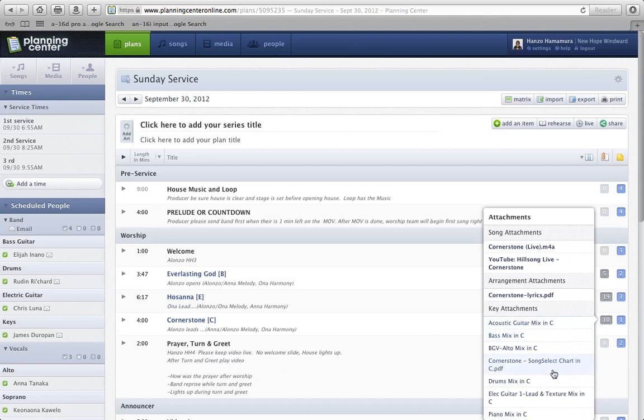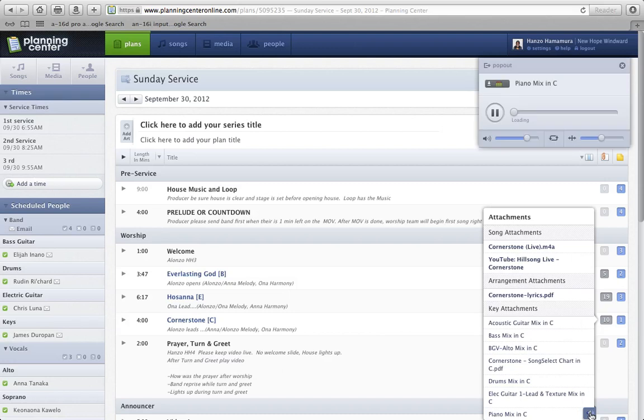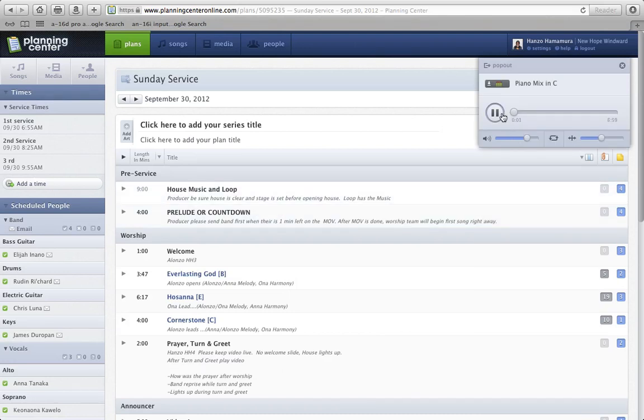So for Cornerstone, for example, let's check out, say if I'm the keyboard player, I can hover over that. I can click this. It'll pop up a media player. And it's supposed to play something, there it is.